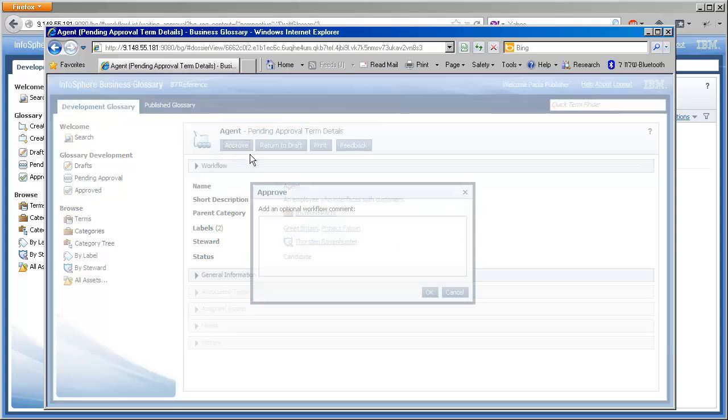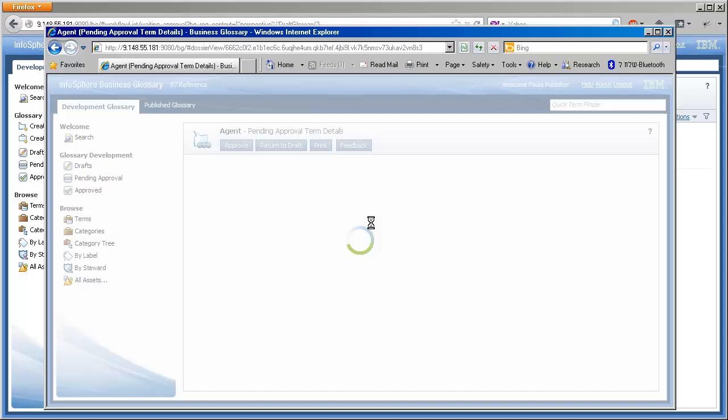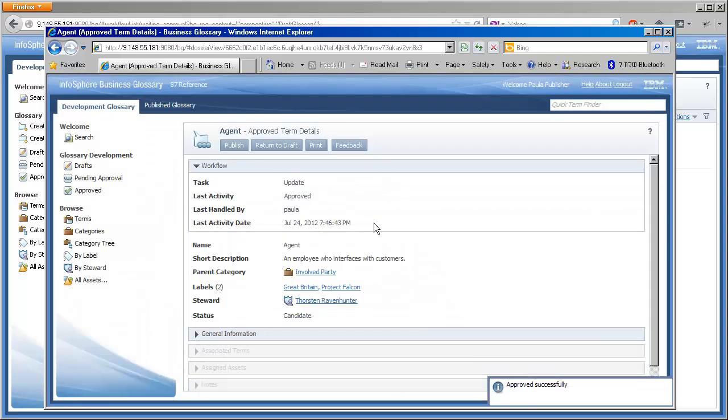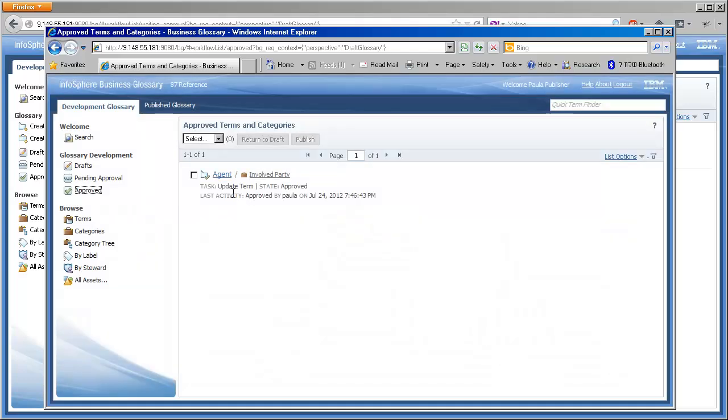The first term looks good, worthy of approval. Here we can see that agent has changed states.